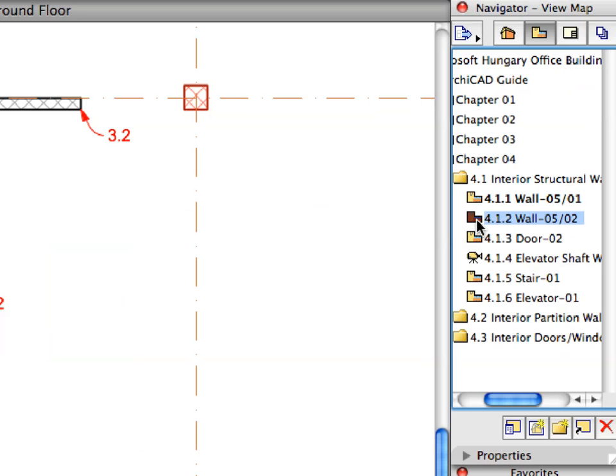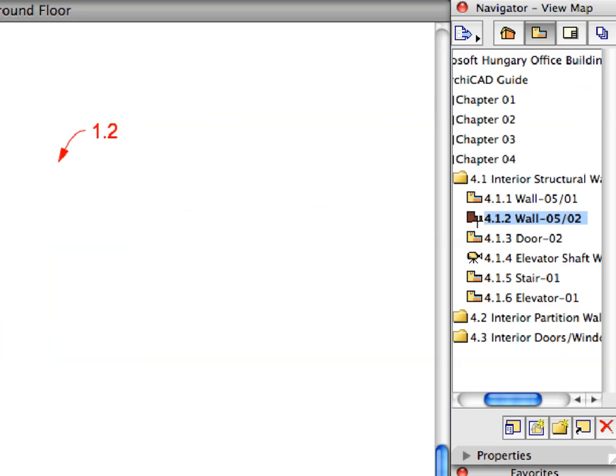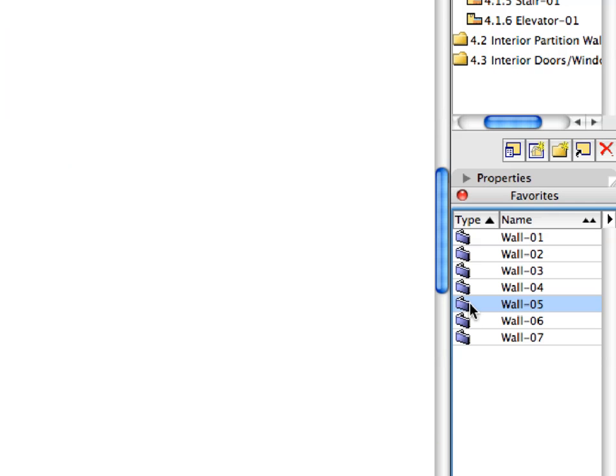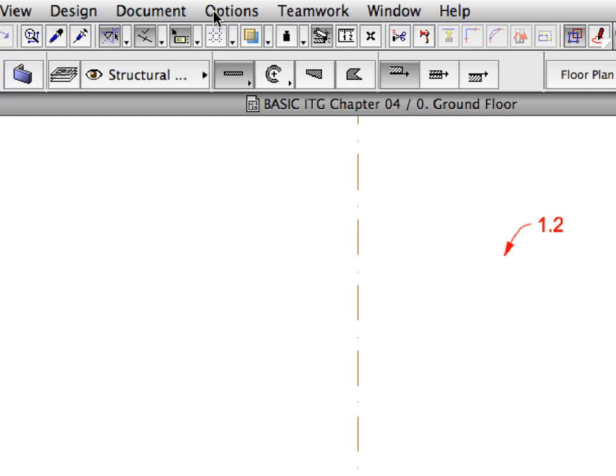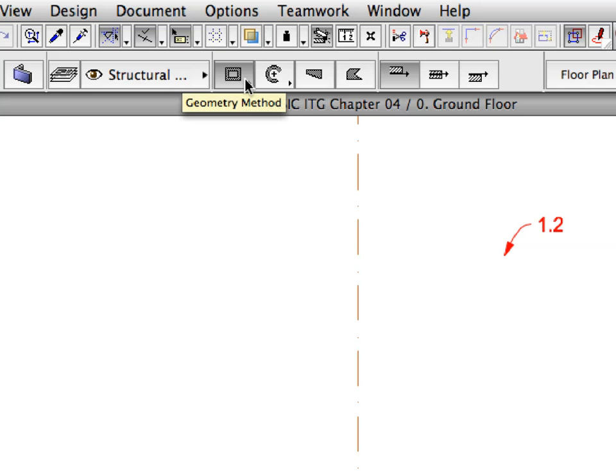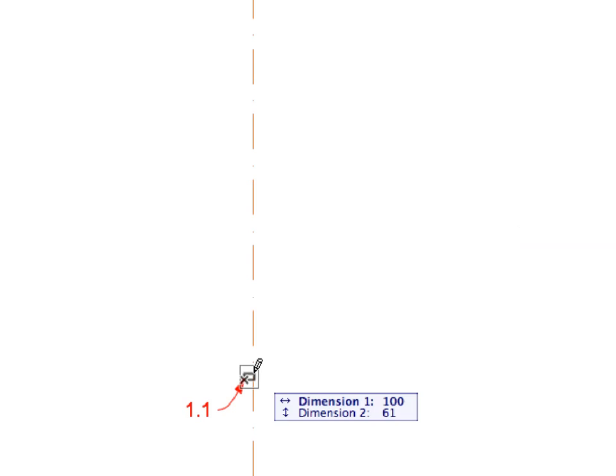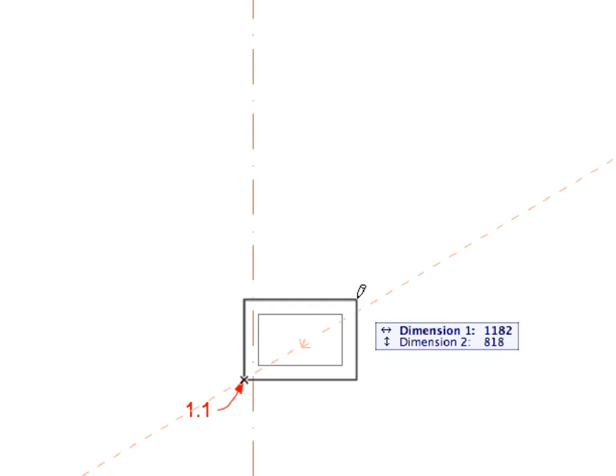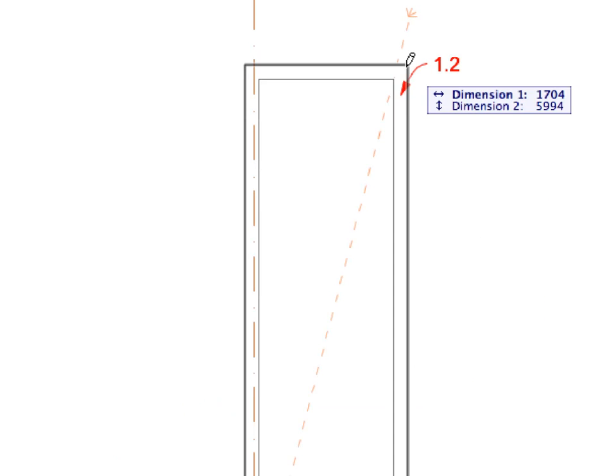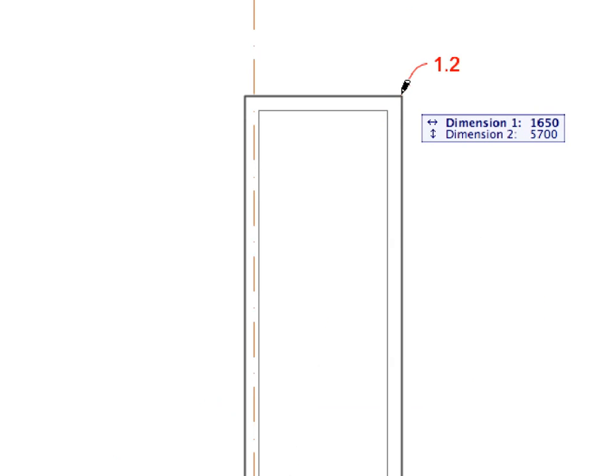Activate the next preset view from the Navigator View Map. Activate the Wall 5 Favorite in the Favorites Palette. Select the Rectangular Geometry Method from the Info Box. Click on the Point of Label 1.1 for the lower left corner of the rectangle, and click on the Point of Label 1.2 to define the upper right corner.